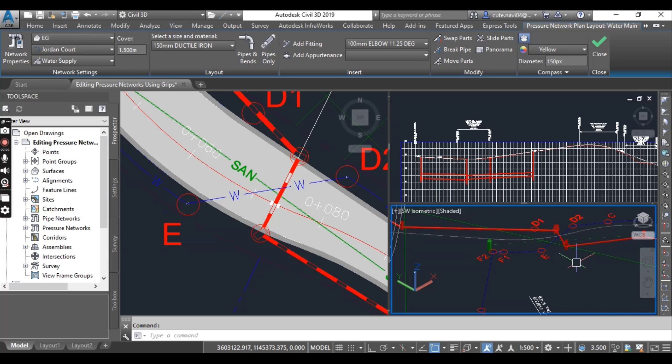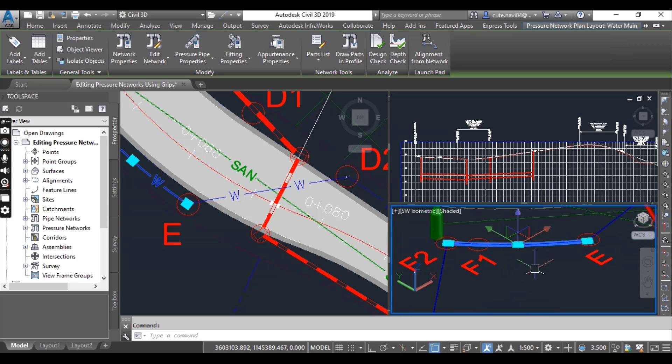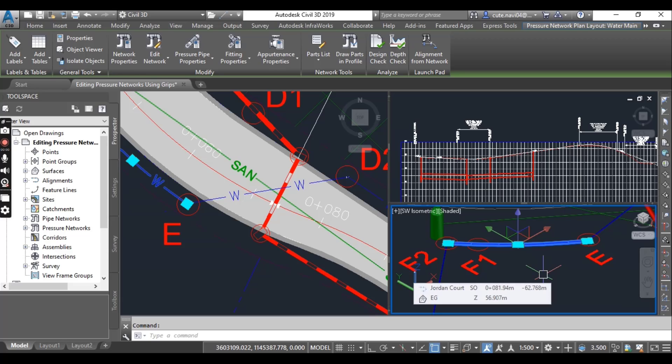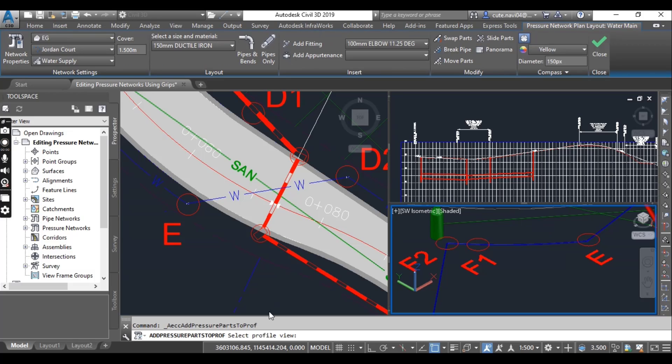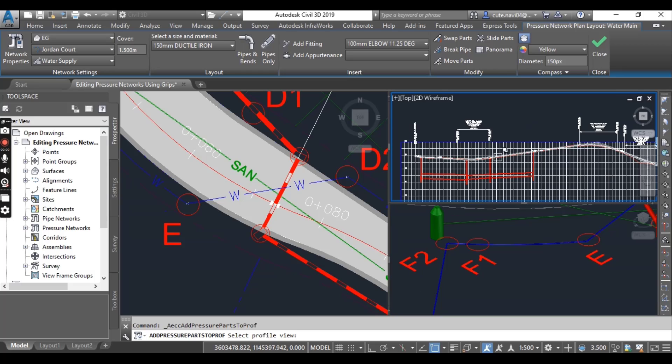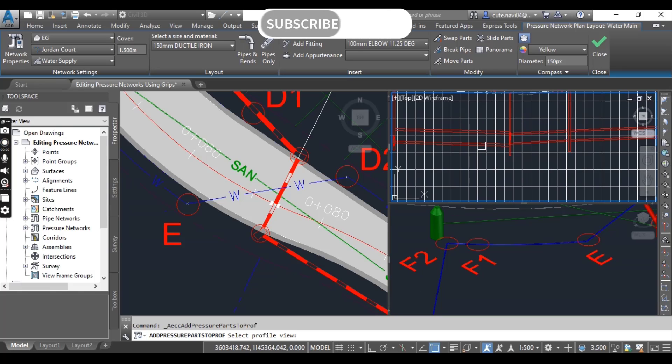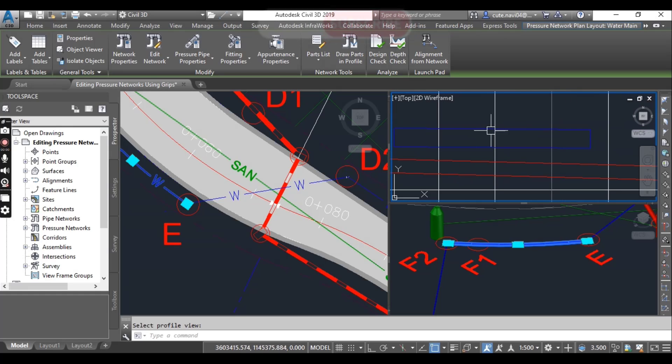Now click the pipe between E and F2, it's our curved pipe. Then click draw parts in profile. It will ask you to select profile view. Click one of the grid lines of the Jordan code profile view. You will see the water pipe will appear in this profile view.